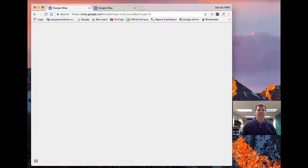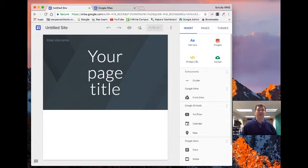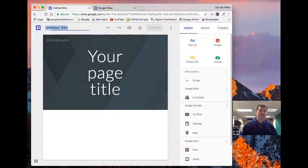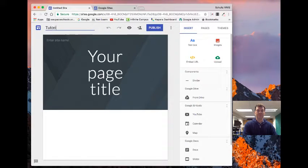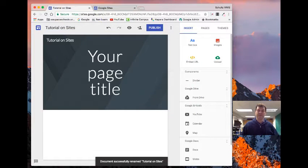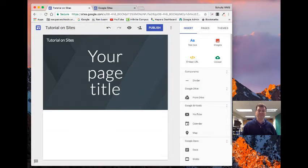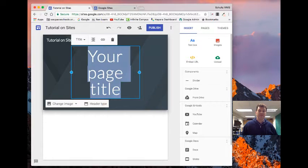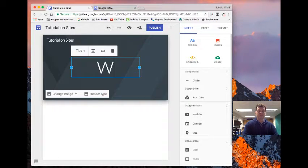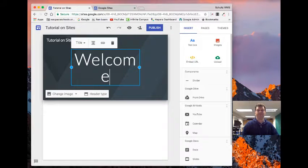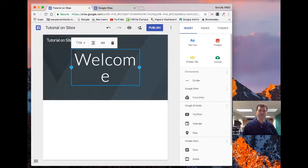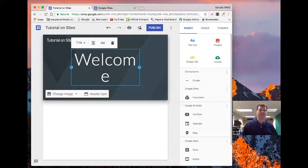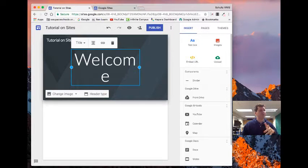So now that I've got this open here, I can give the site a name. So let's just say this is tutorial on sites as my title. And I can give this a separate title. So now Google Sites is scalable, so if it doesn't quite fit in here right now, that's okay.